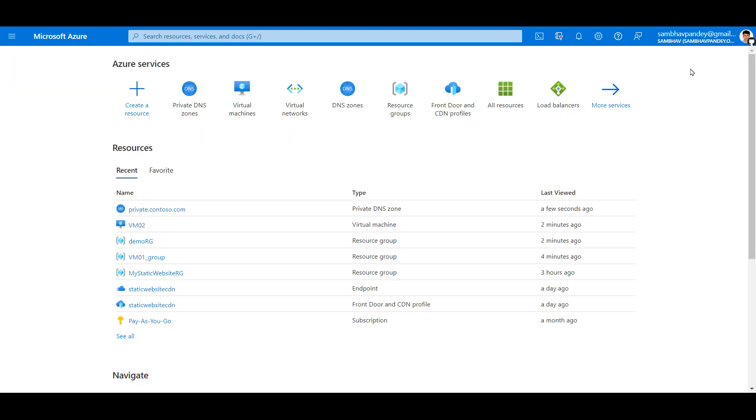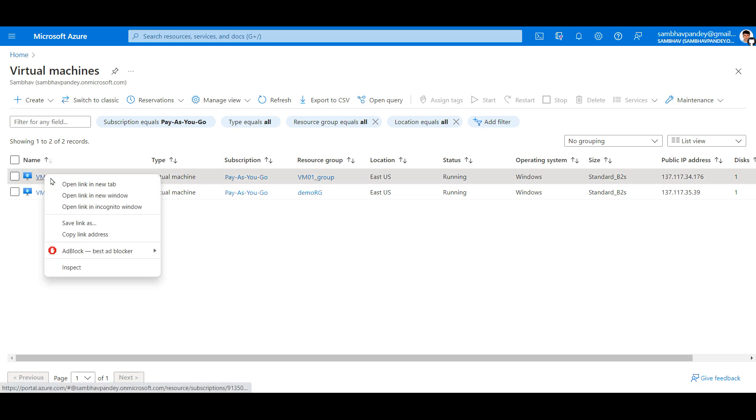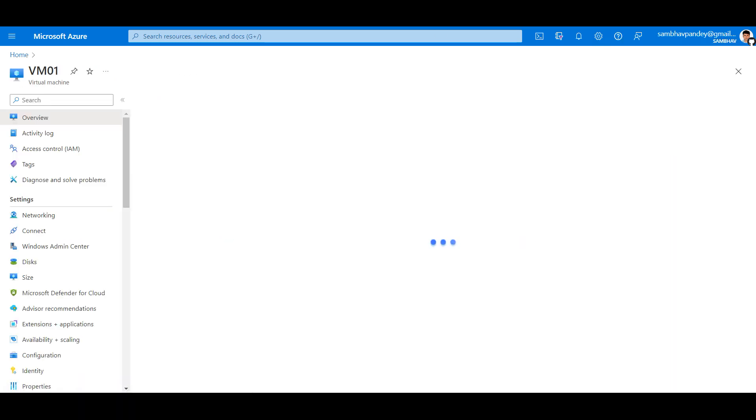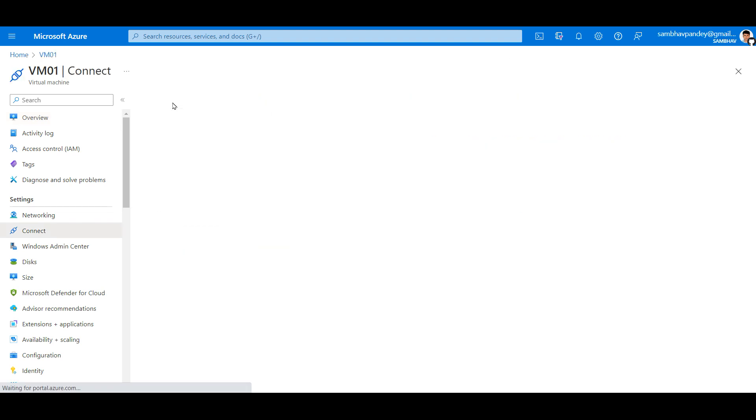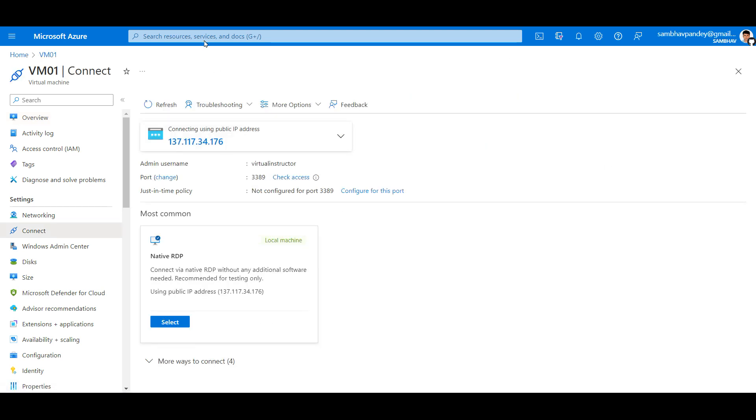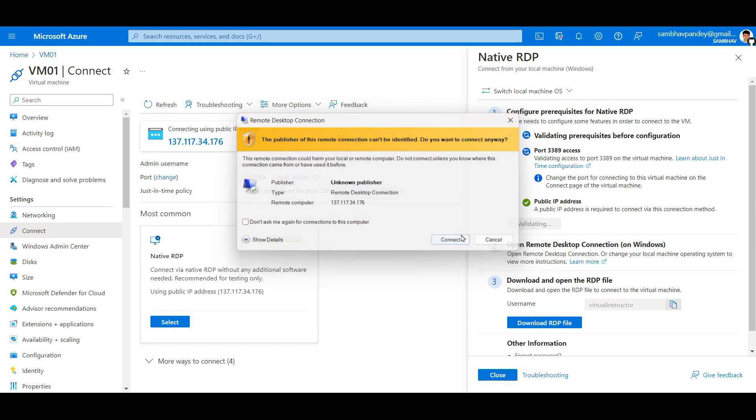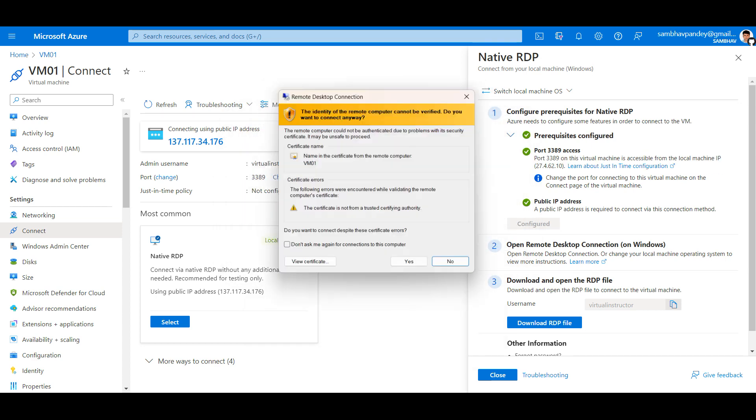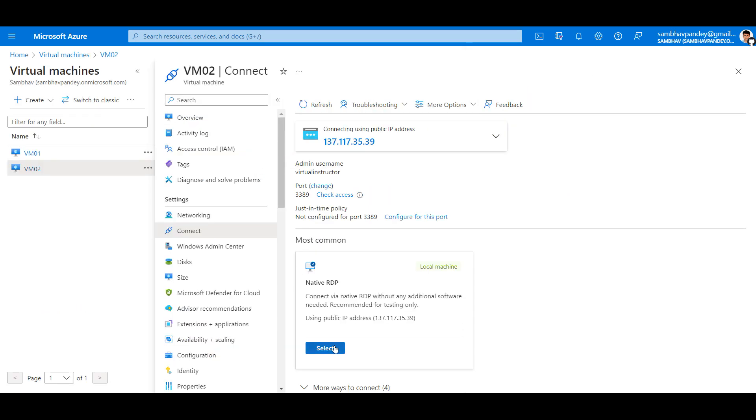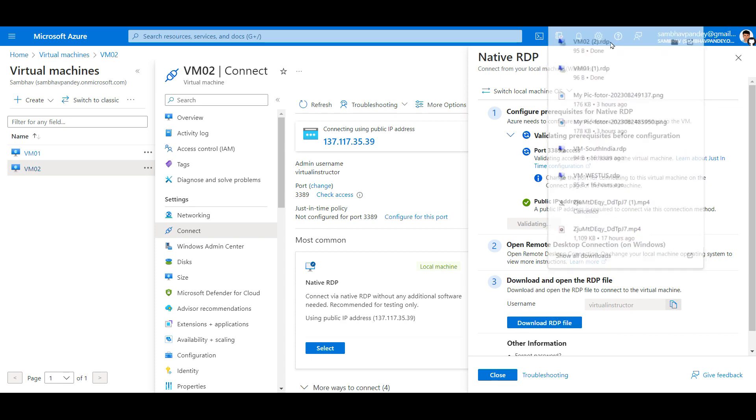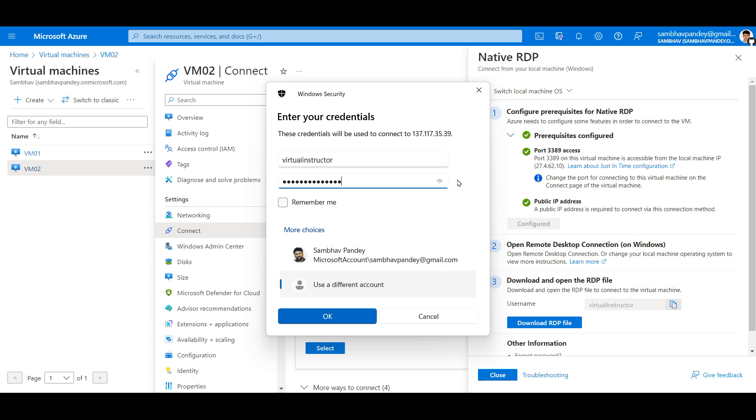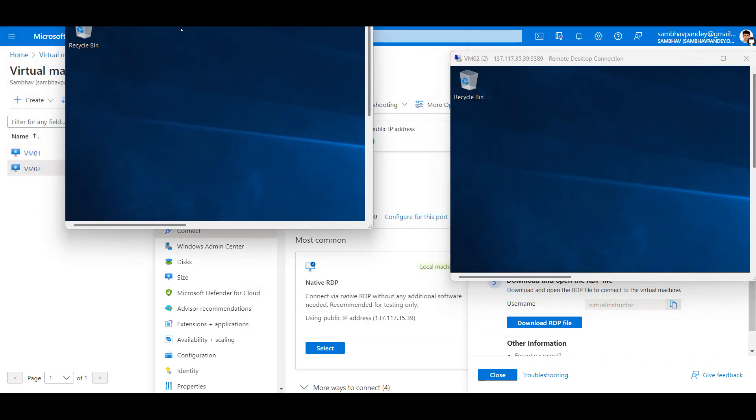Let's do an RDP to both of the machines. If I go to the virtual machine and click on connect. Let me log into the second machine. Now we are logged into both the machines.